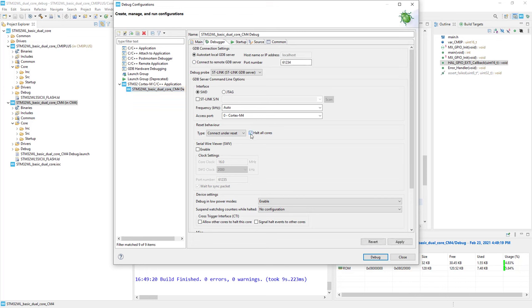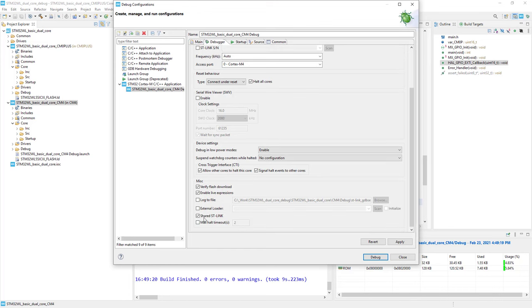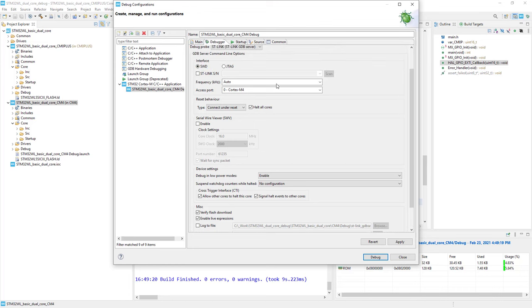Halt all cores to stop all of them at the same time. I enable both options within the cross-trigger interface to ensure that when I stop one core, the second one will be stopped automatically. I need to check whether the shared ST-Link is selected. All is configured properly.